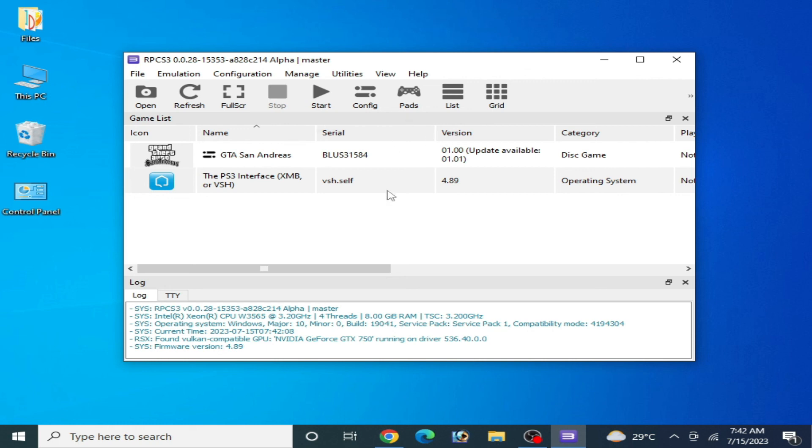As you can see, RPCS3 successfully opens. I hope you liked this video — if you did, please subscribe. Thanks for watching, bye bye!